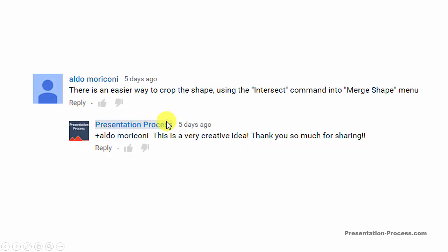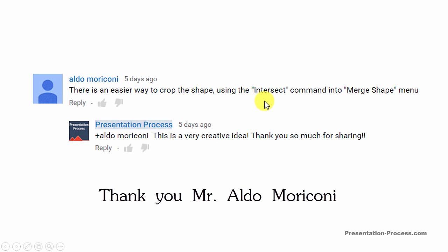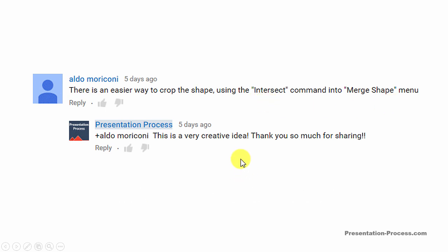A few days ago, one of our channel subscribers, Mr. Aldo Morricone — sorry if I messed that name up — suggested that there is an easier way to crop a shape using the Intersect tool in the Merge Shapes menu. In this video, I'm going to show you that simple little trick to help you crop your pictures into the shape that you want.